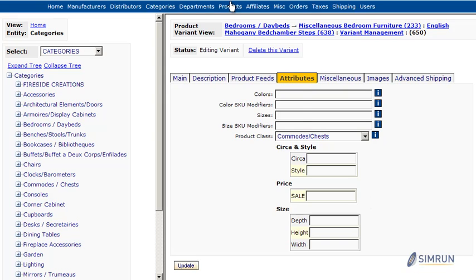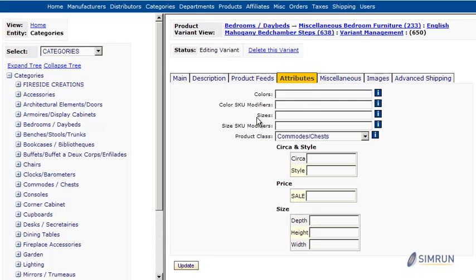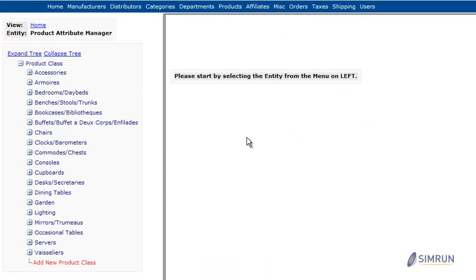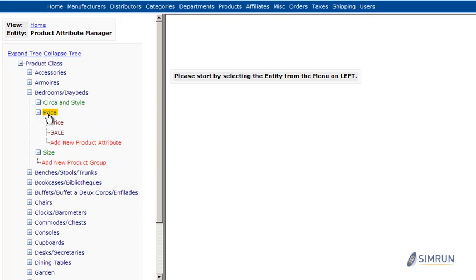Managing product attributes is very easy with our Product Attribute Manager page. You can create product classes for each of your product attributes and then you can group individual attributes together with our Product Attribute Grouping System.